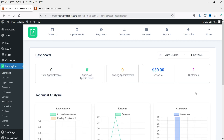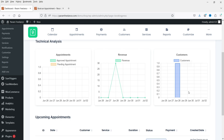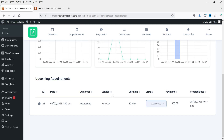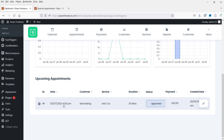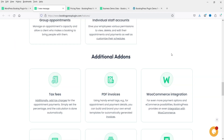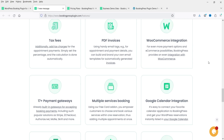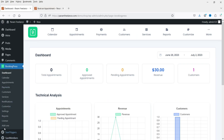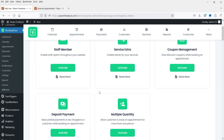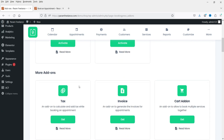On the dashboard you will see all the details — total appointments, approved appointments, pending appointments, number of customers, and revenue. It will show all these details with dates. This is the upcoming appointment. Now if I go to the website you can also see there are some add-ons you can use. Let's go to Add-Ons and here you will see different add-ons available.